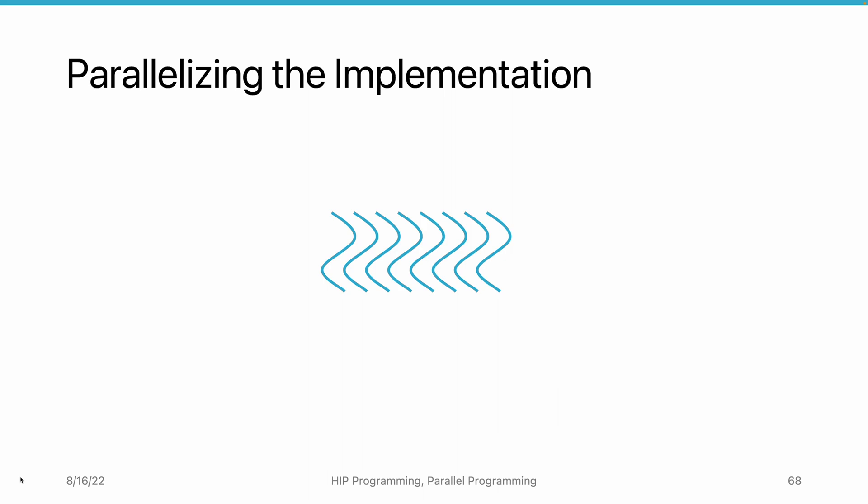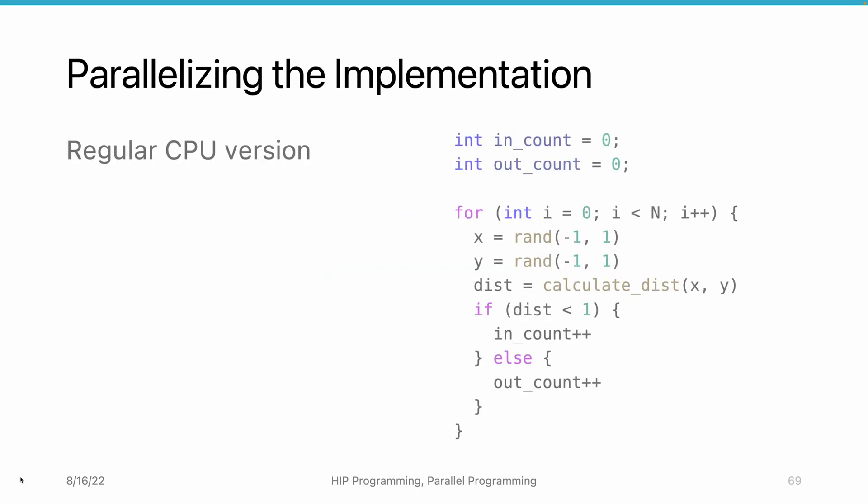First, let's look at the single thread implementation written in pseudocode. First, define two counters and initialize them to 0. Then, we write a for loop to generate a point in each iteration.